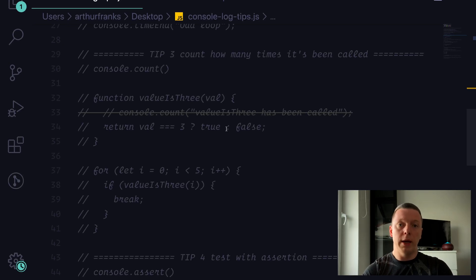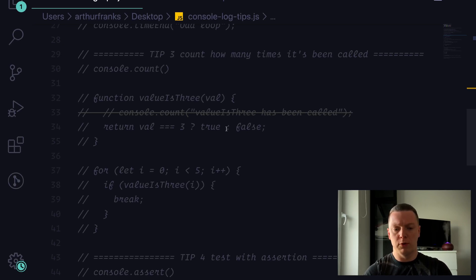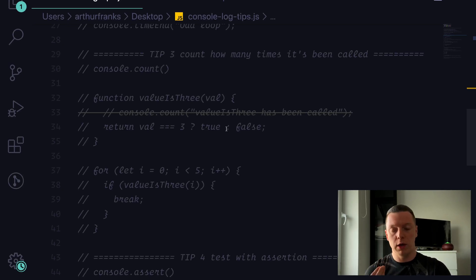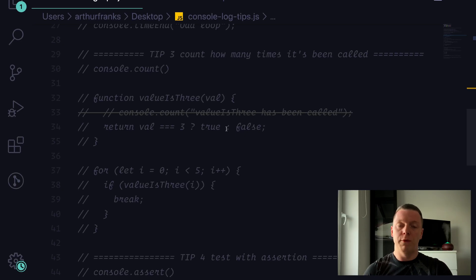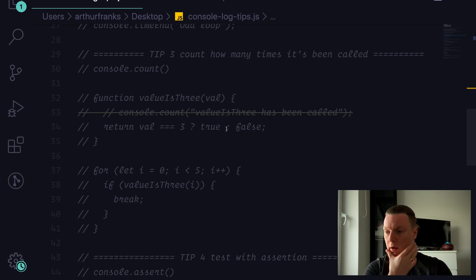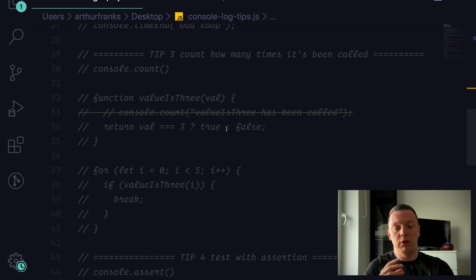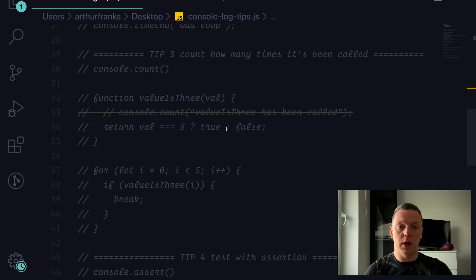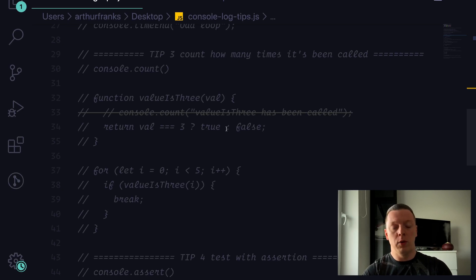Tip number three is about counting how many times code has been triggered. For example, you have a function, variable, or module and you want to know how many times it has been executed. Very often you'll face situations where something is being triggered twice or three times, and you're thinking it should only be once — what's going on?